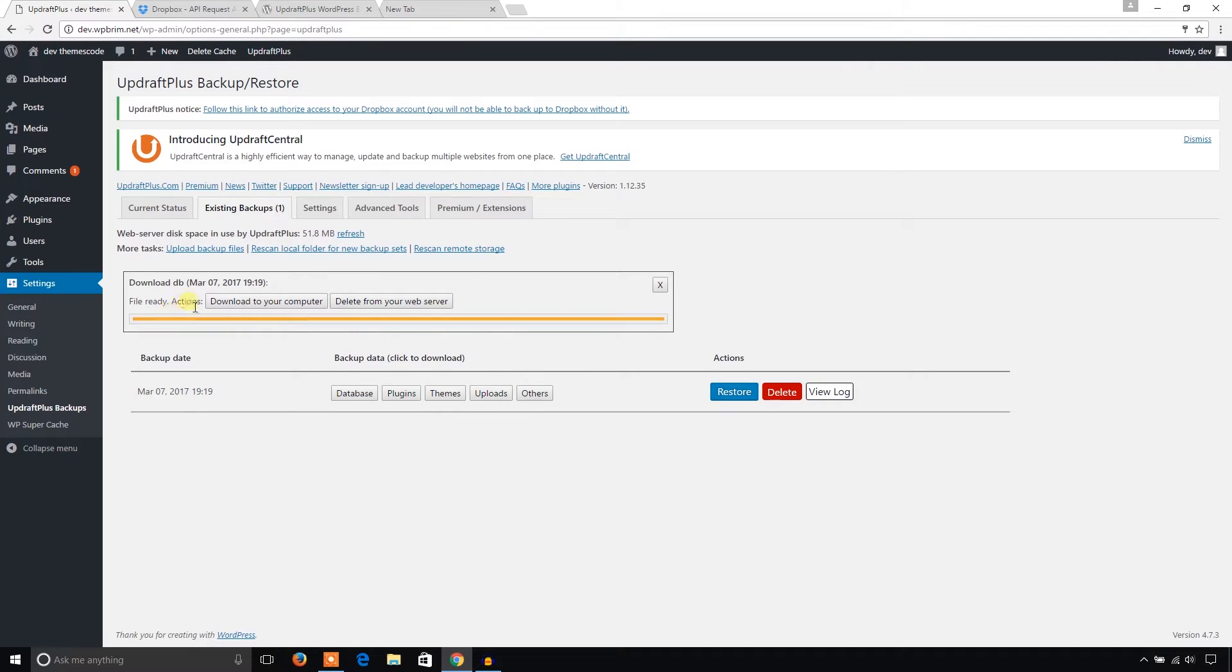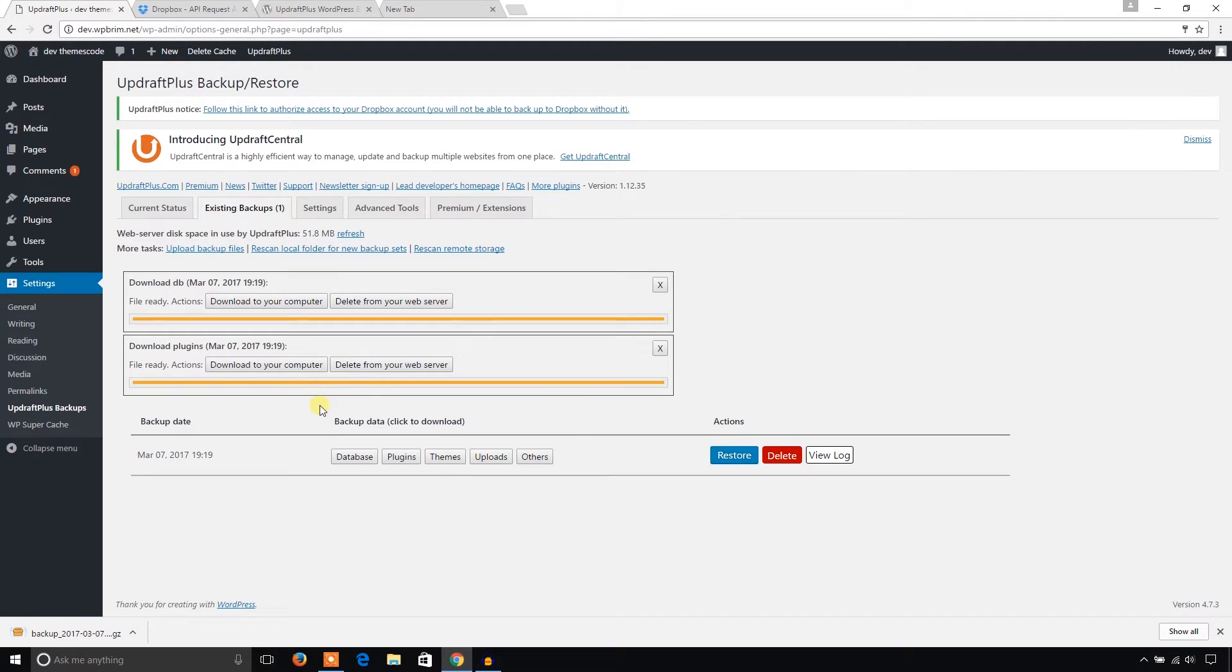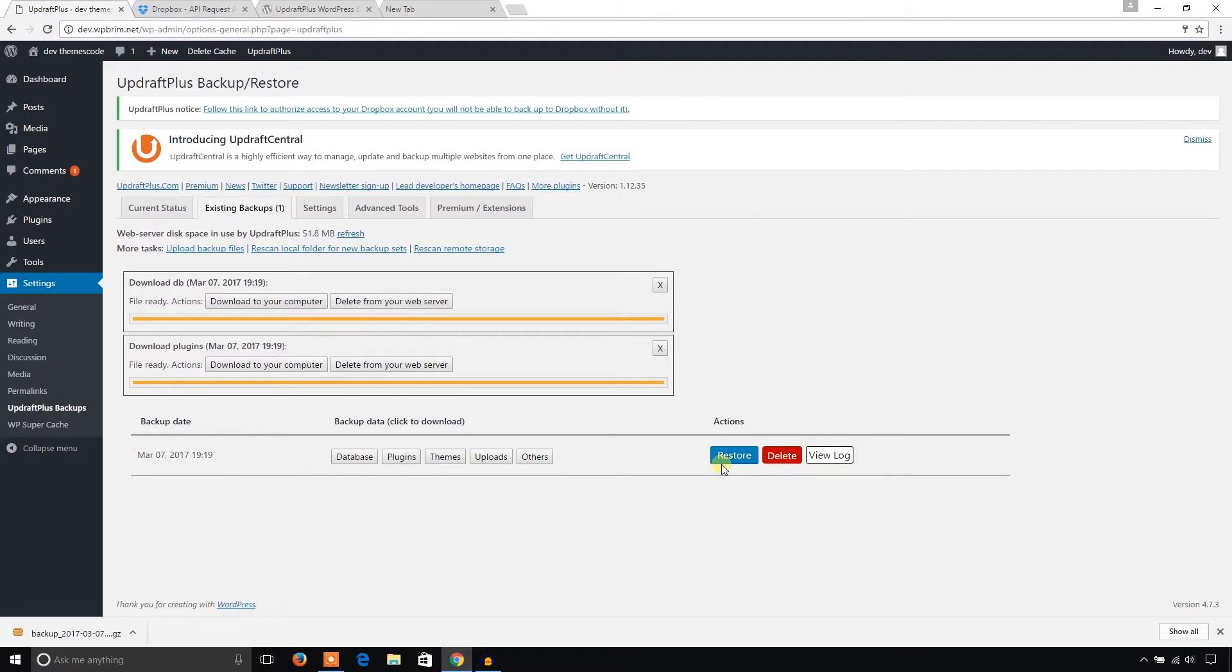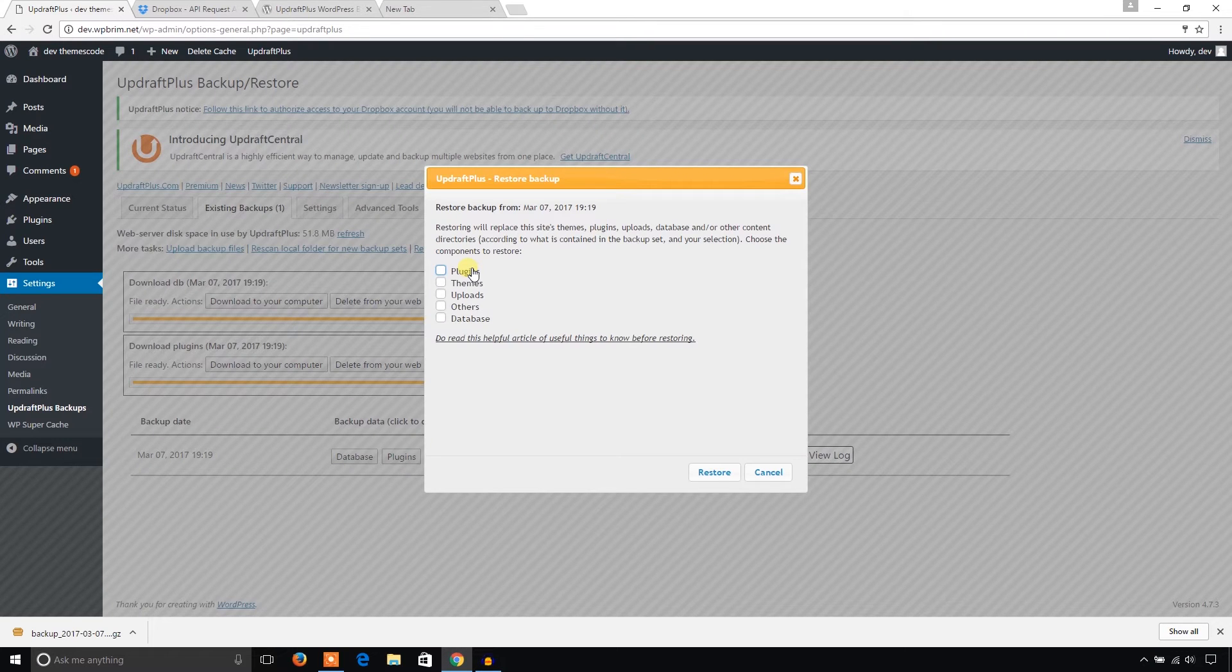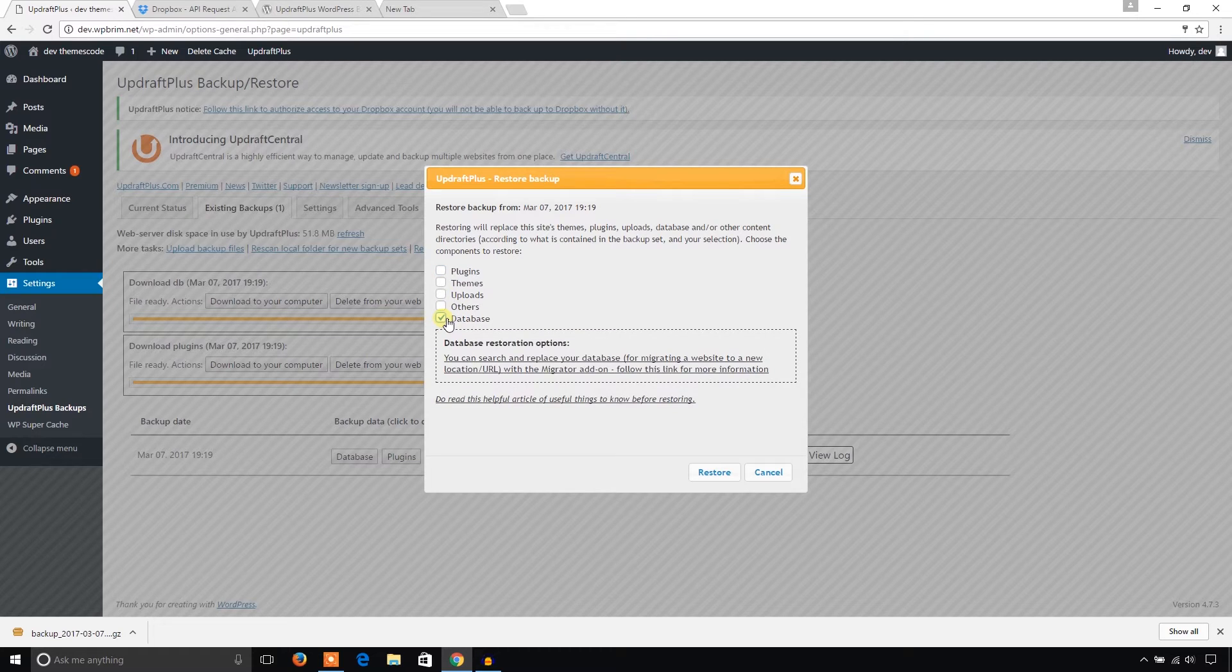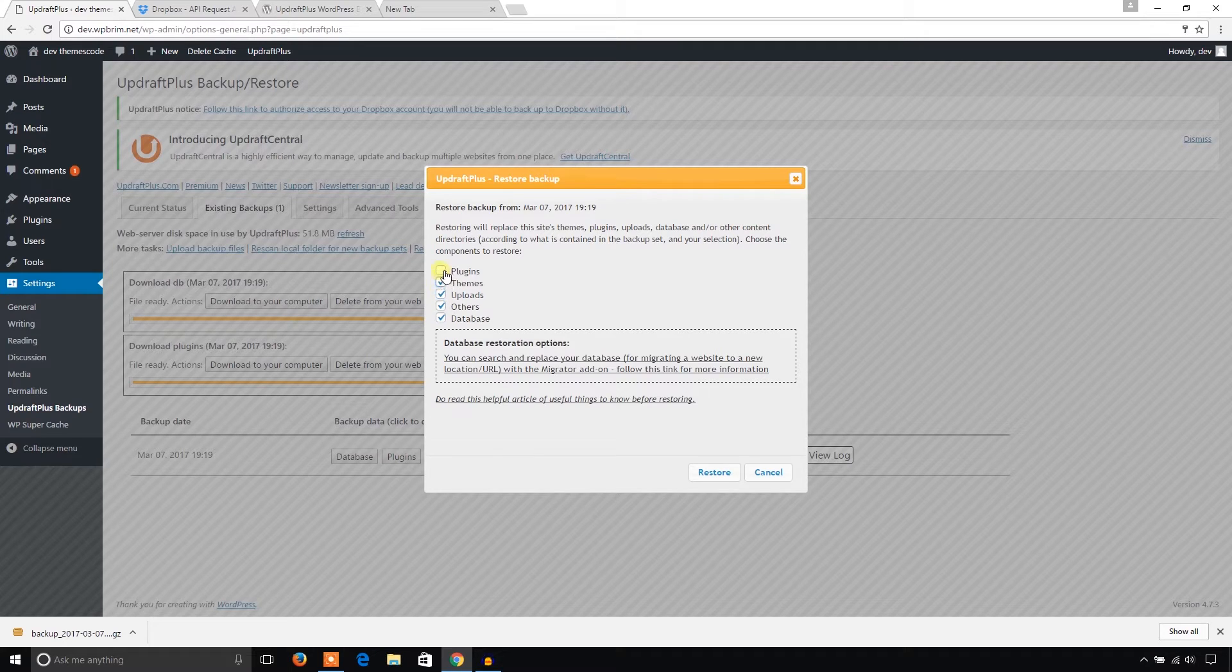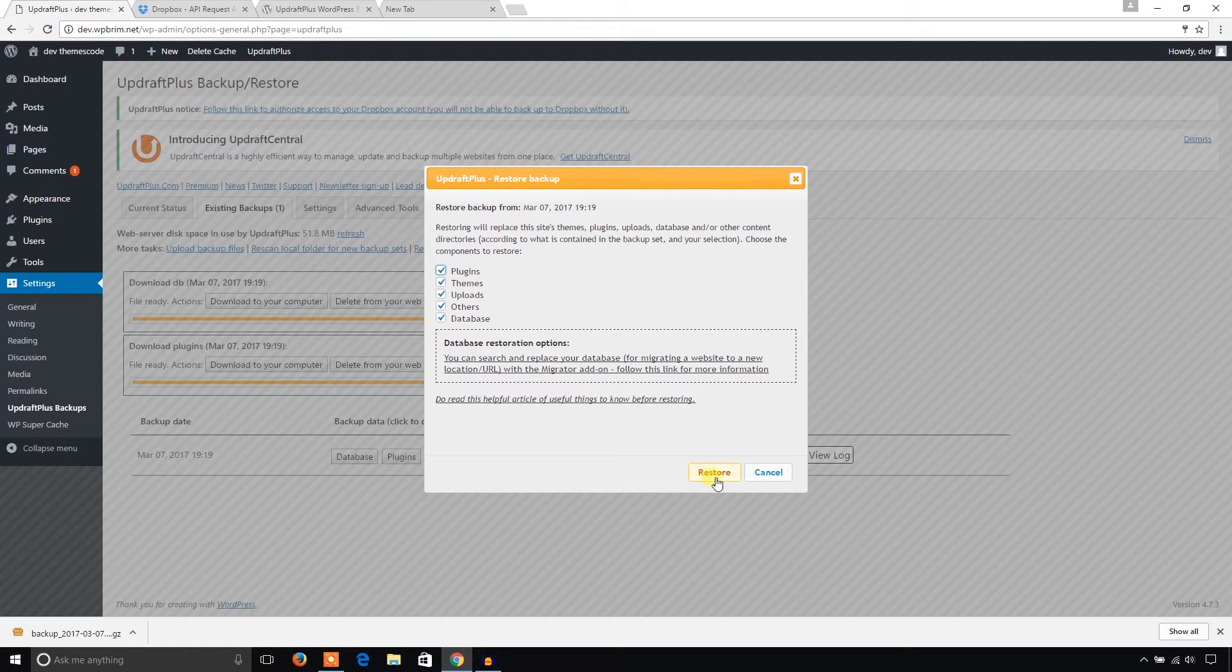It shows an option to download to your computer. You can download your database to the computer or delete from your server. I'm going to download here. And plugins backup - you can check everything here. And if you would like to restore just click on this Restore button. I'm just going to click on this Restore Now button. What do you want to restore? Your database, your other files, uploads, themes, plugins? You can also restore everything and then click on this Restore button again. That's pretty simple. I'm not going to do that.